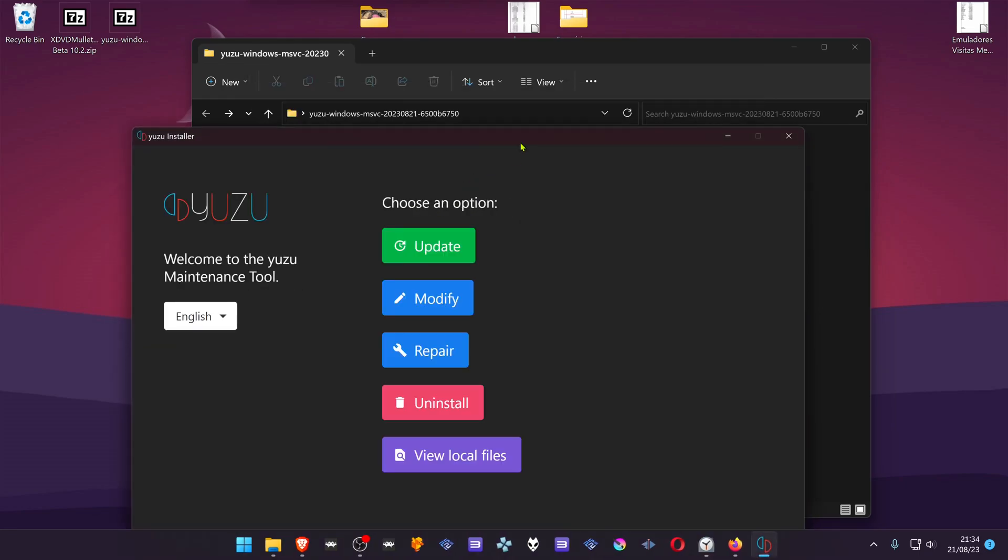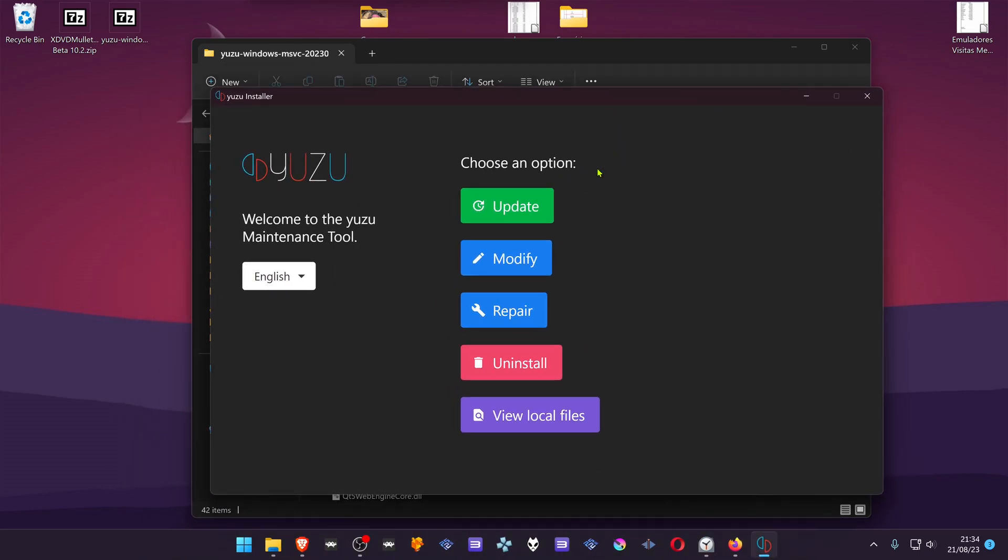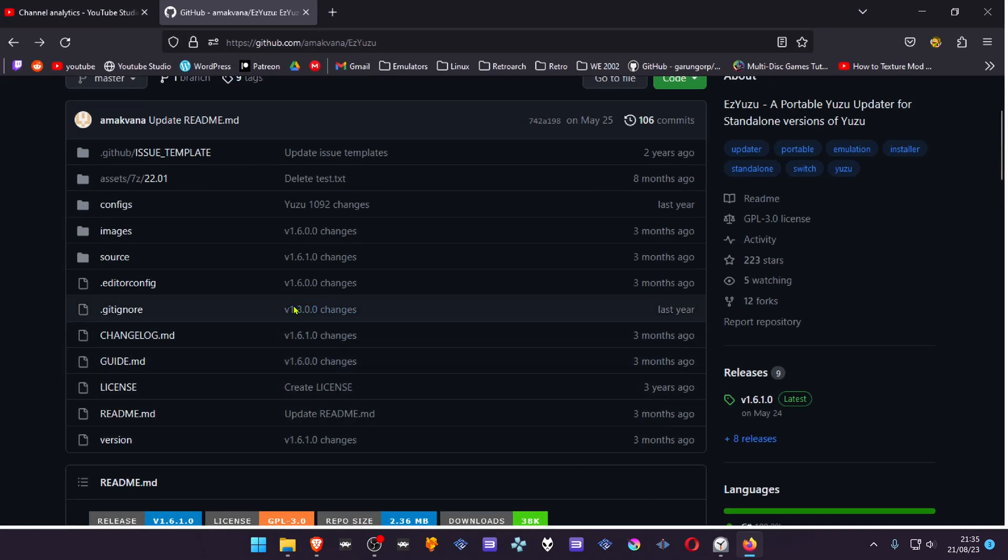As you know, the installation version or the installed version of Yuzu comes with a tool called Yuzu Maintenance Tool, where you can update Yuzu. But for the portable version, this option is not available or this tool is not available. This is where easyYuzu comes in.